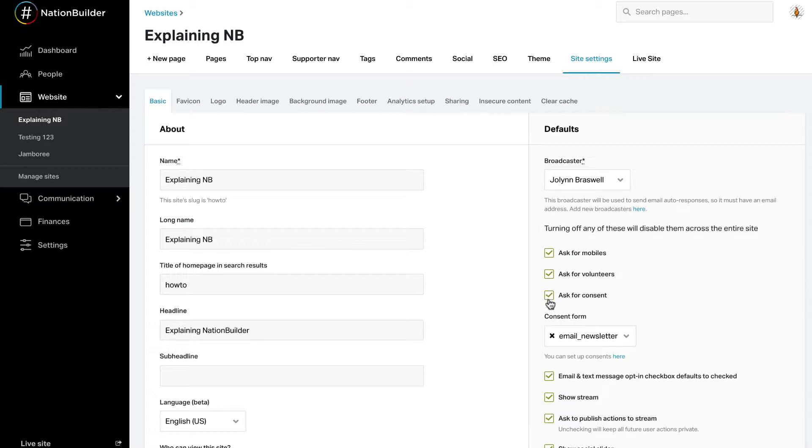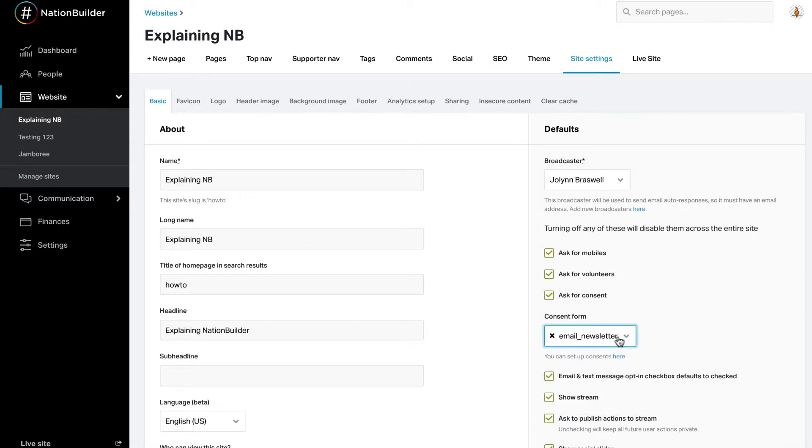If you are using custom consent forms on your website, you can select a specific form to display on this page. Any page that asks for an email address or mobile number will also have an opt-in checkbox below the field on the form. You can decide if that checkbox defaults to checked or unchecked.